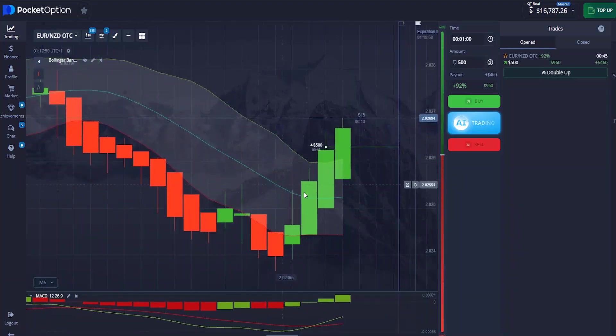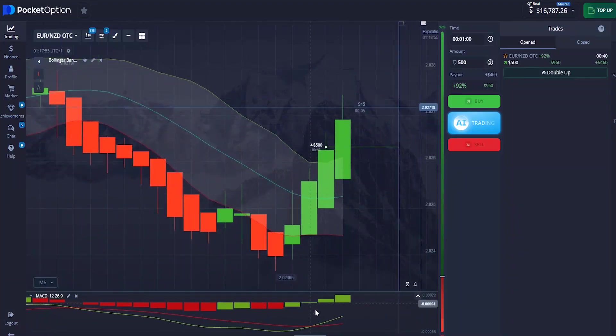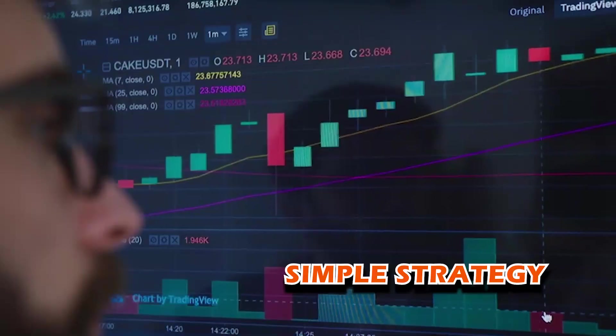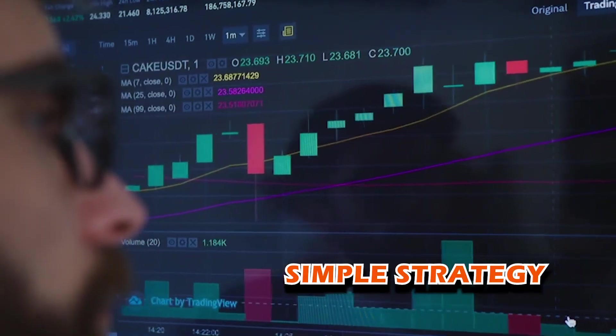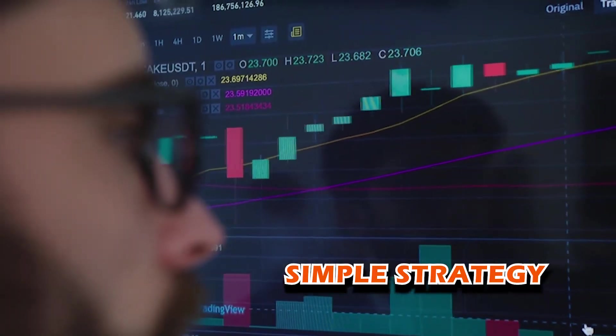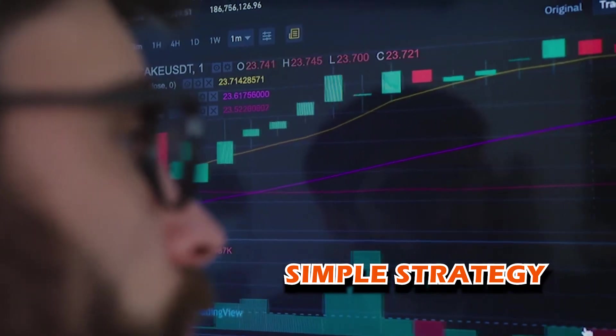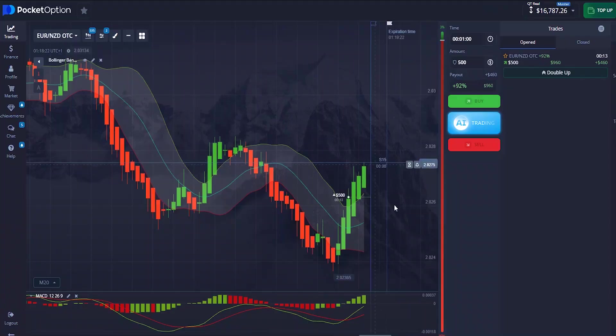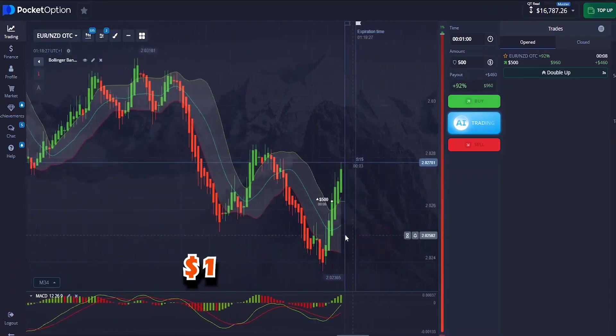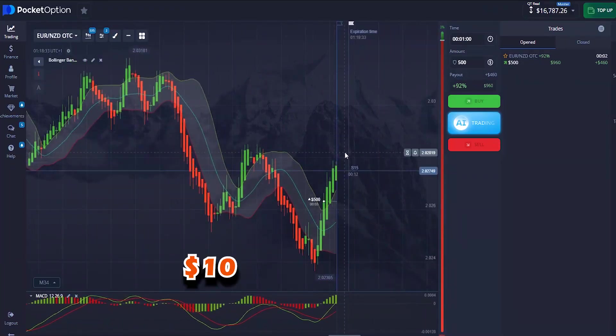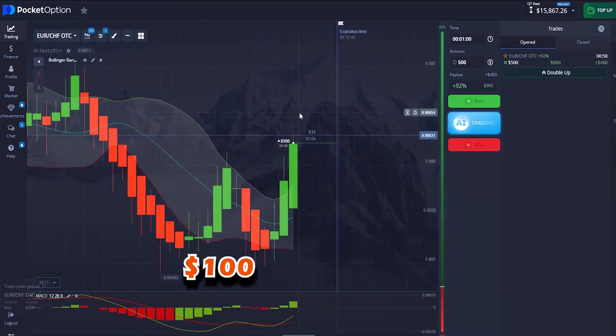Hello guys, welcome to another video. In this video I'm going to be showing you a very simple strategy you can use to upscale your account, for those of you that have one dollar, ten dollar, or hundred dollar that you want to move to a reasonable amount.